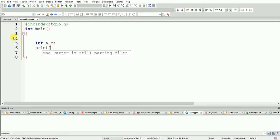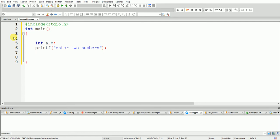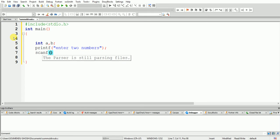We declare integer a and b. Now we have to give an instruction for the user: printf to enter two numbers. Next, scanf is required. We use scanf with %d and %d to take the two numbers together — one %d is for a and one %d is for b.